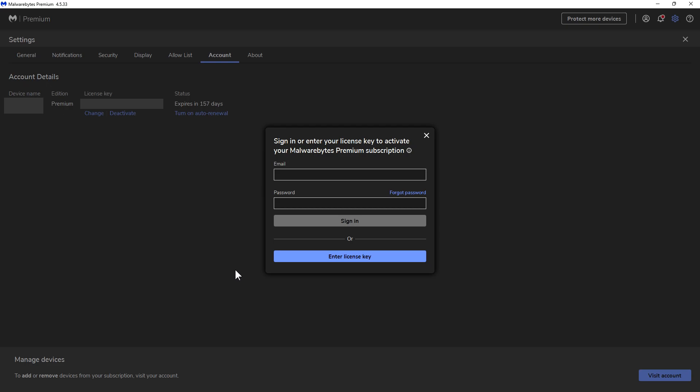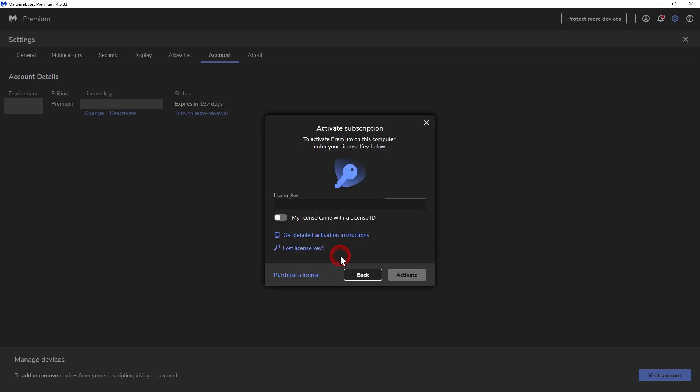You can sign into your account if you choose, but you don't have to. You only need to enter your license key here, so click on Enter License Key. In this license key box right here, you want to put in the updated license key that you have.